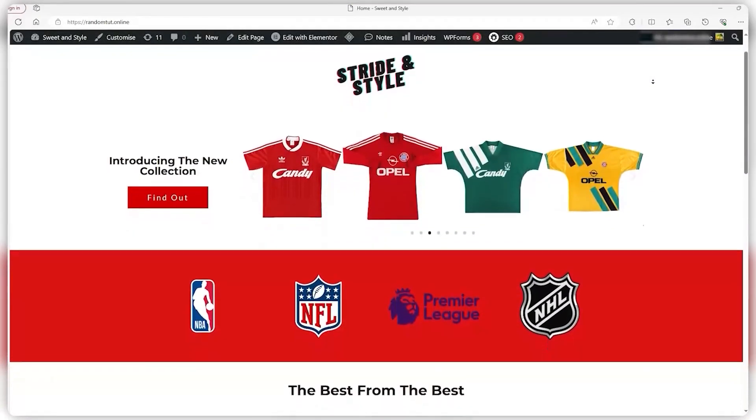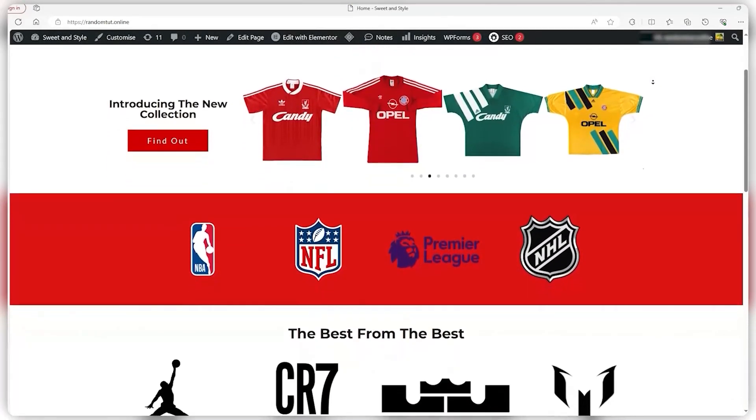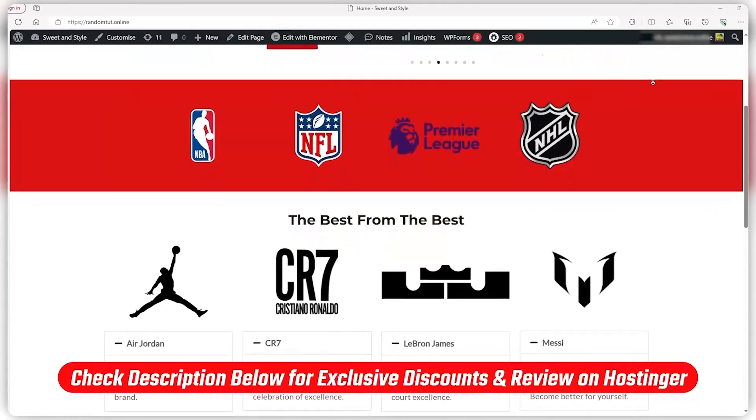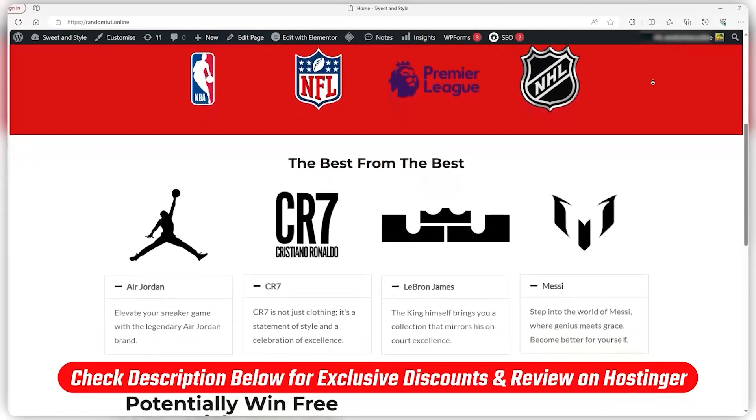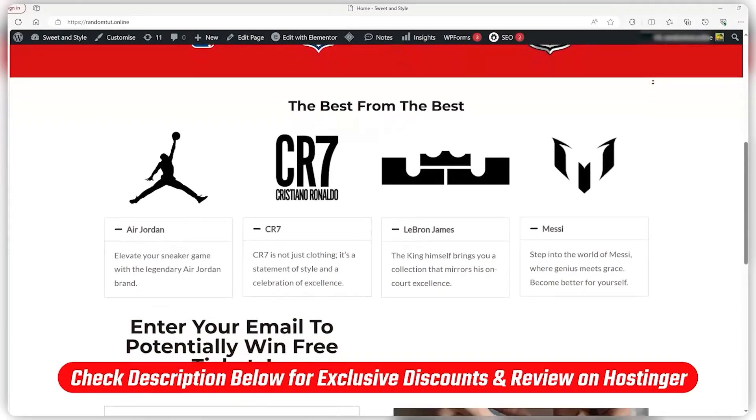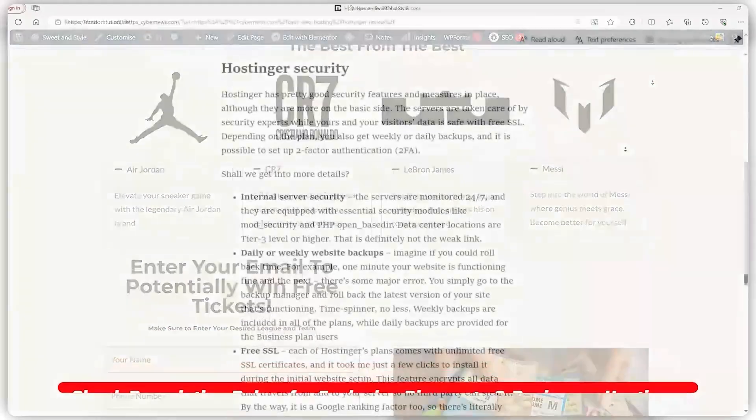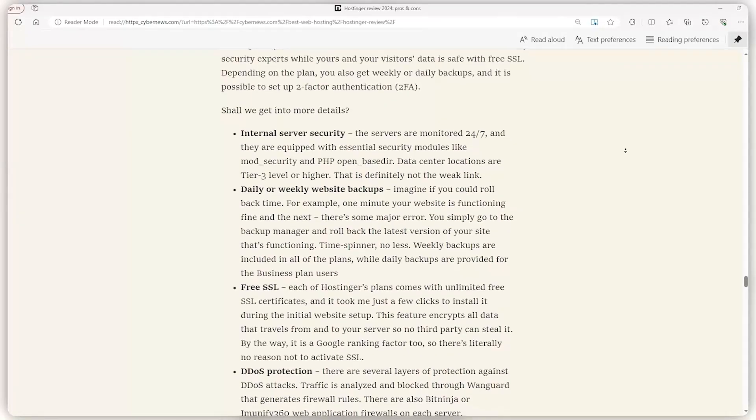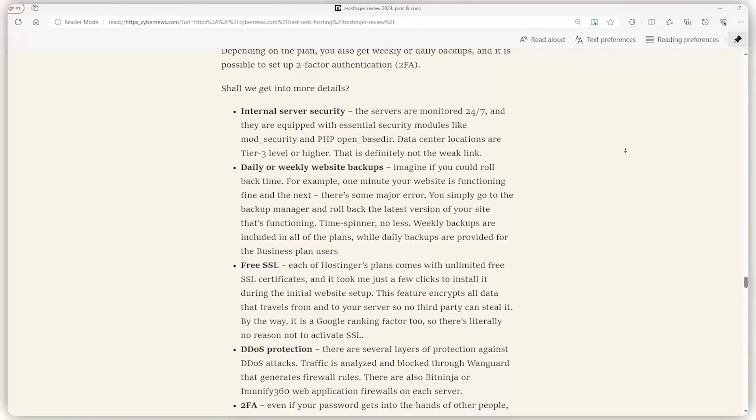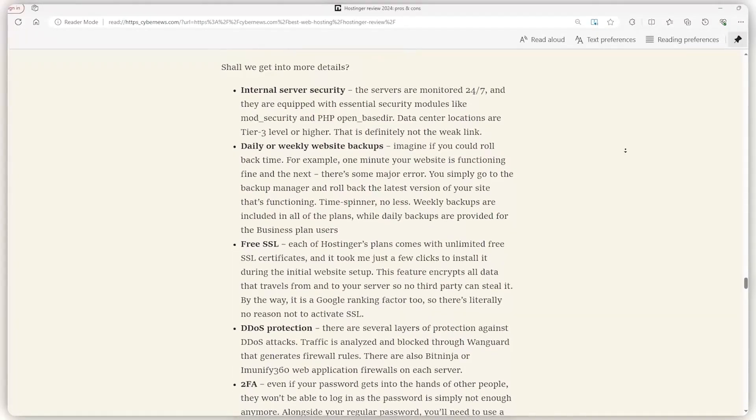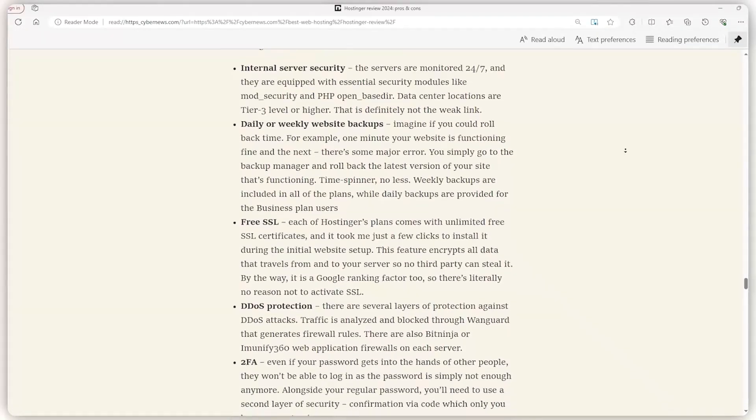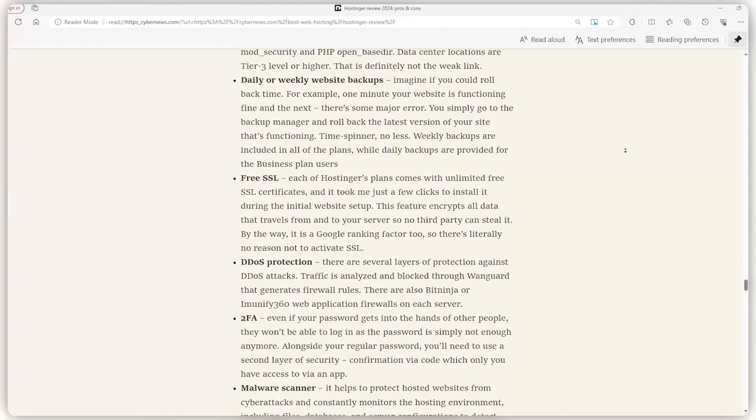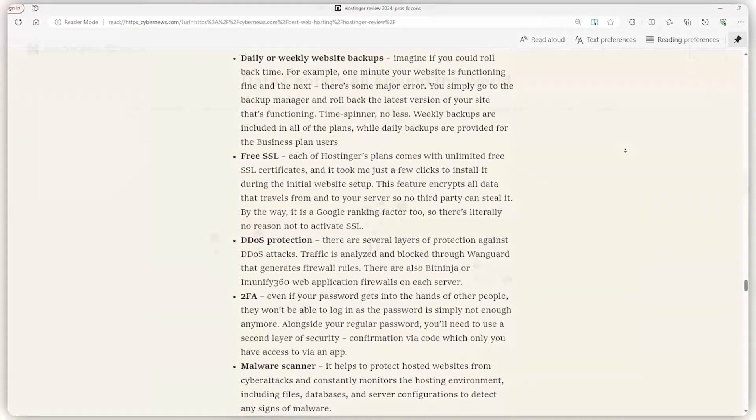Which, if you're interested, I have a whole WordPress tutorial video for you to check out down in the description, so it's a great place to get started. Also, let's not forget about the free SSL certificates included with every plan, ensuring your site's security and building trust with your visitors right from the start.